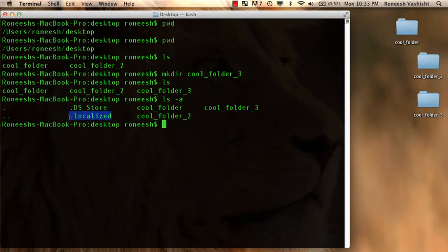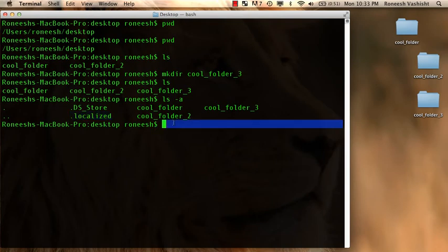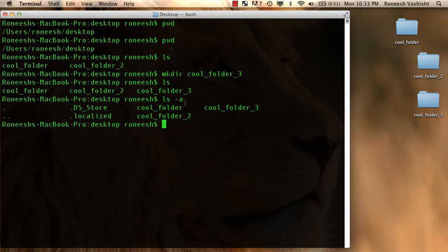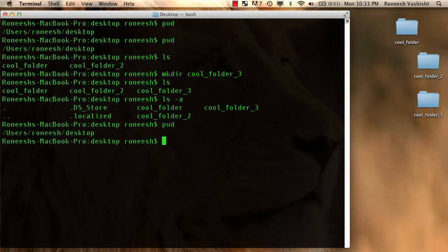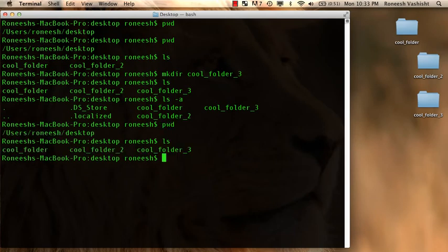Basically, it shows every single little thing in this folder. These .files aren't shown to you because they're how the computer uses them in the background to run, but you don't need to know they're there. But it's just for completion's sake, the ls-a command exists.